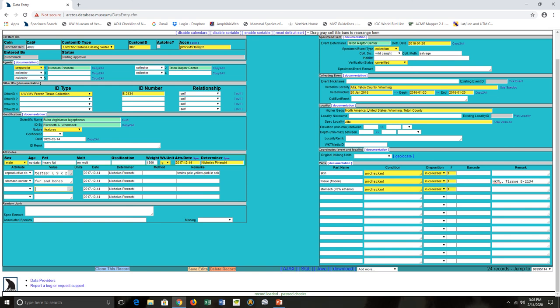My name is Beth Womack. I'm from the University of Wyoming Museum of Vertebrates. I hope that was a basic example of how you do data entry for a bird.